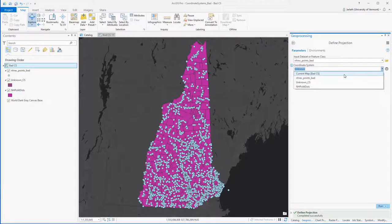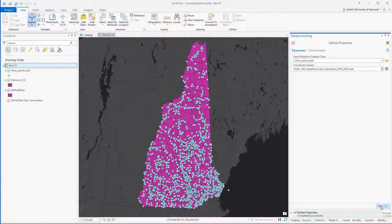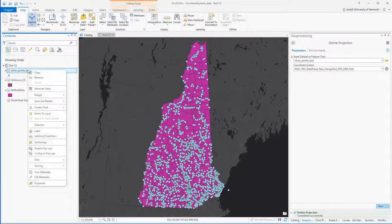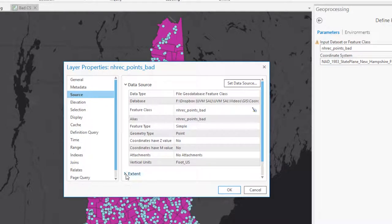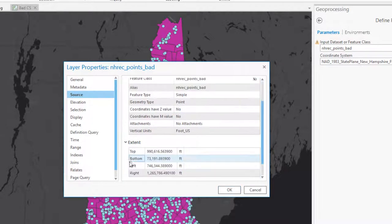So I can go back into the define projection tool and now set the coordinate system for the recreational points to match that of the map, which is New Hampshire state plane NAD83 feet. Going into the properties of the recreational points dataset, we can confirm that the coordinate system information has been defined correctly.